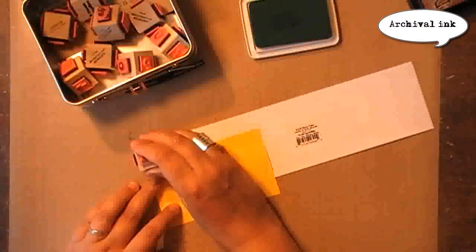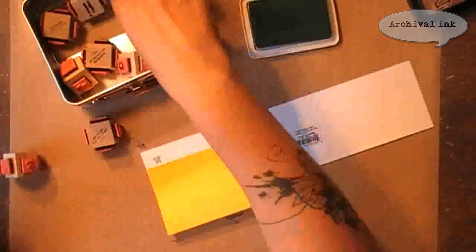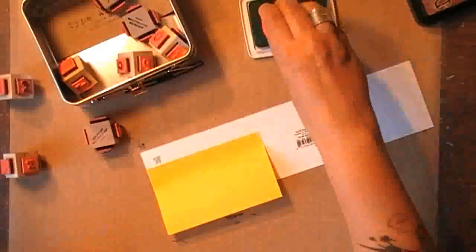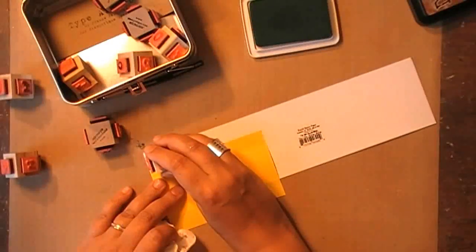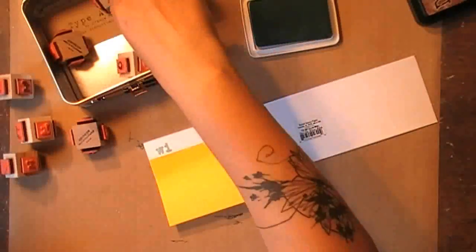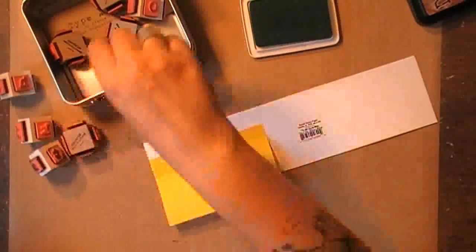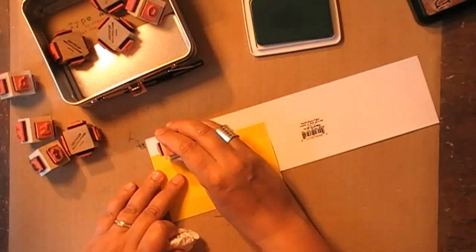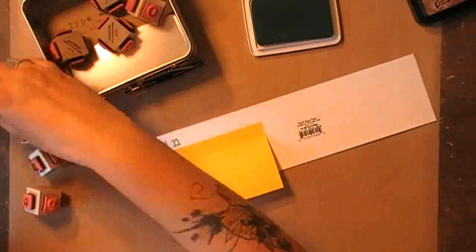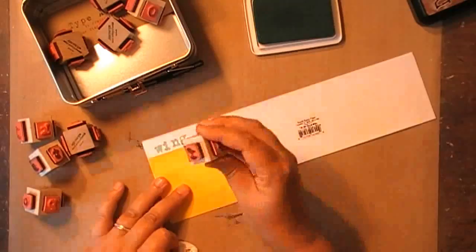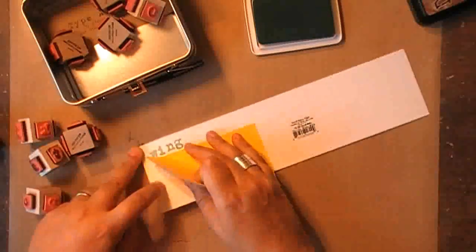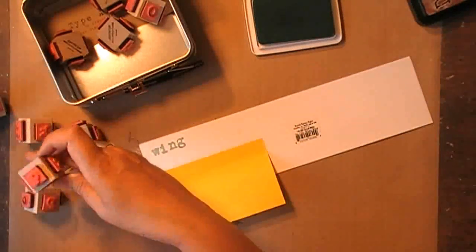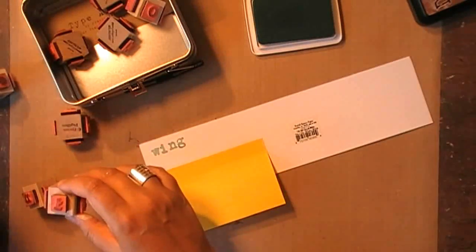Then using my typewriter alphabet and some colored archival ink, I'm stamping on a piece of white cardstock. And I'm stamping the text that I want to use, which is Wing It. And it's a happy accident that this ink has a color that works so well with my spread.